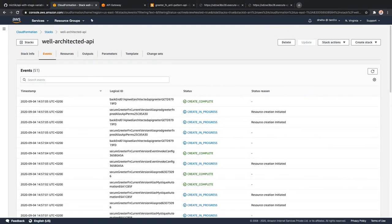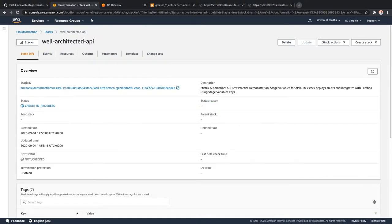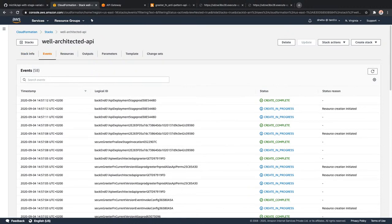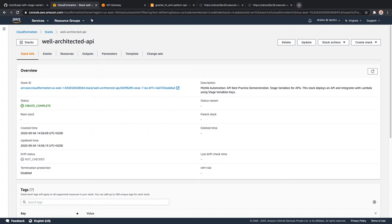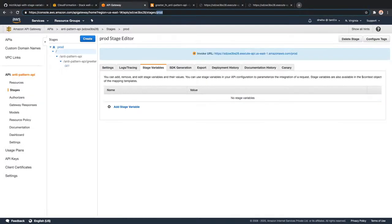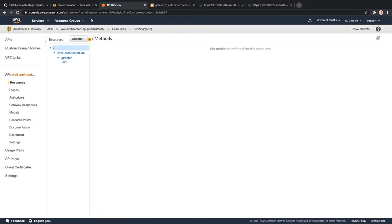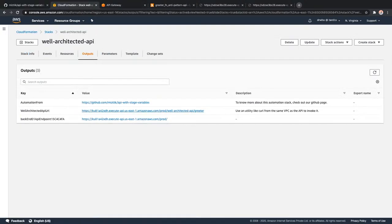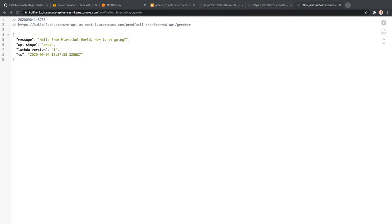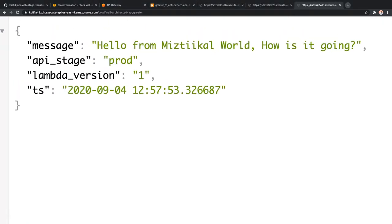I'm going to deploy this in a short while and we should have our API deployed with stage variables and Lambda versions. Let me give it a minute. Meanwhile, let's go to our AWS console and see what is getting updated. Here in the CloudFormation console we have our new stack getting built. I think we are almost done. Let's go to our API console - we should have one more API deployed called the well-architected API.